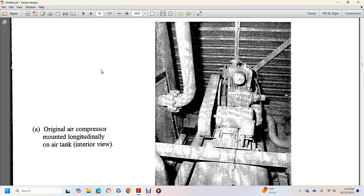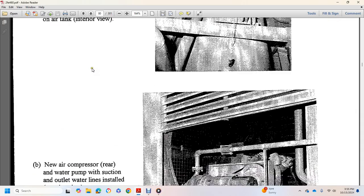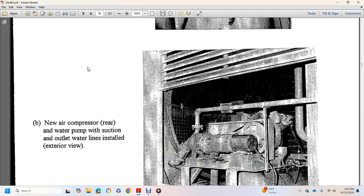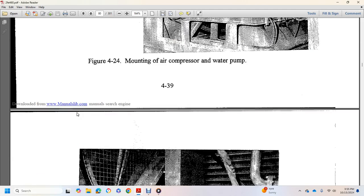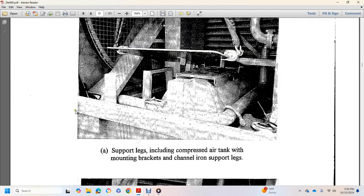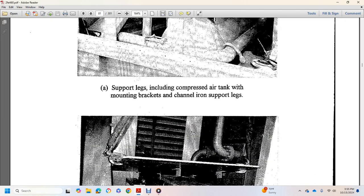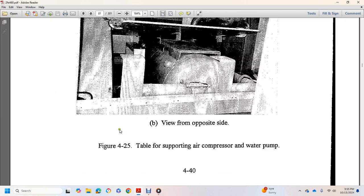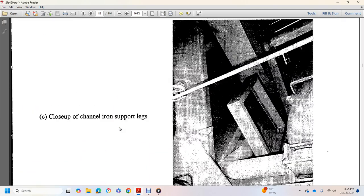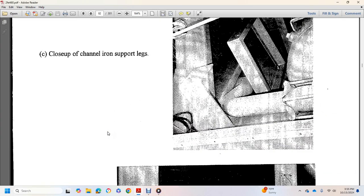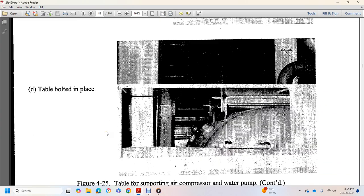Original air compressor mounted, longitudinal air tank, new air compressor, rear water pump suction line, outer water lines installed exterior, support legs included, compressed air tank with mounting brackets, channel iron support legs, view opposite side, close up channel iron support legs.